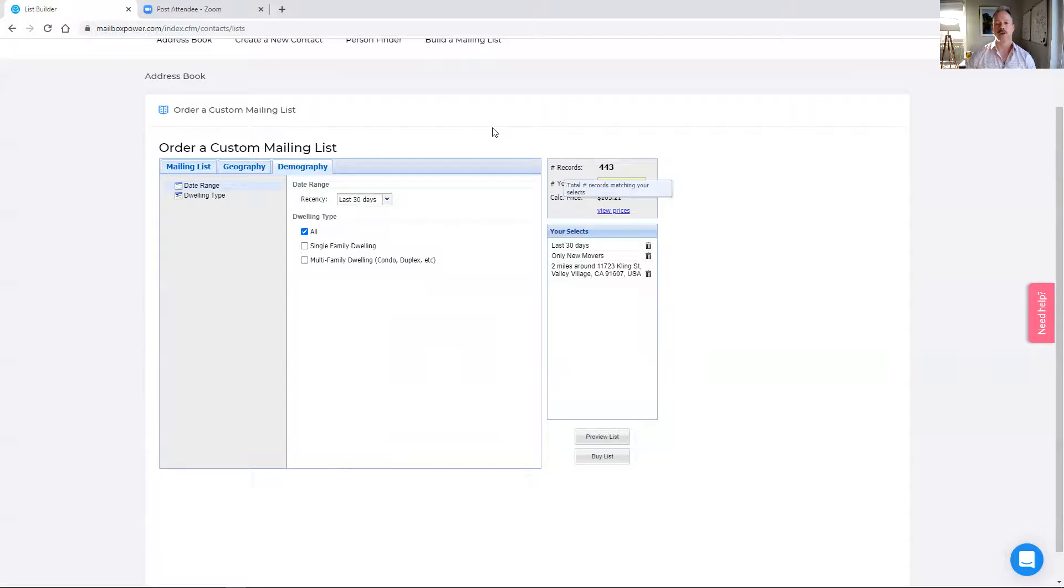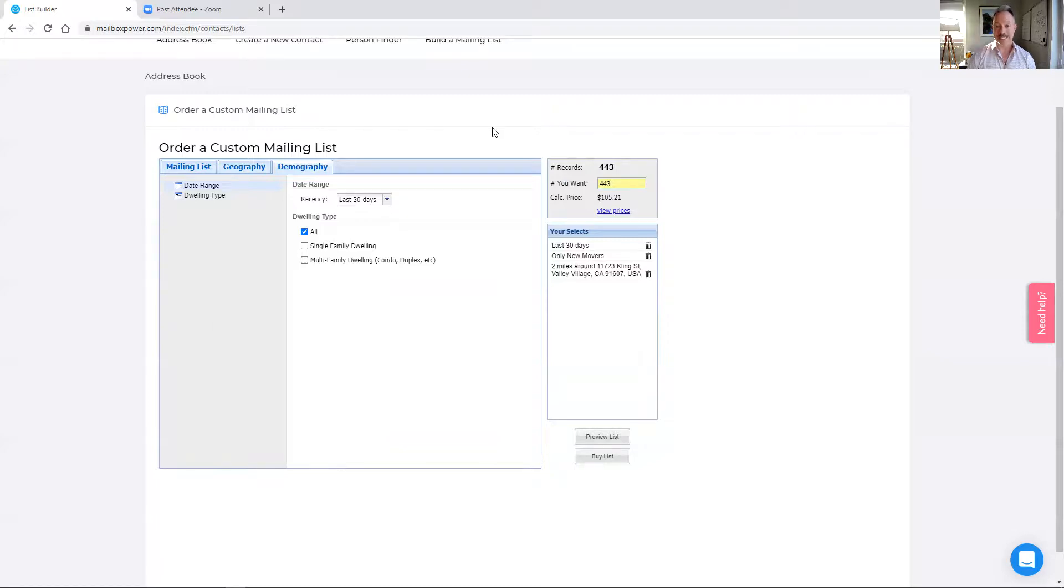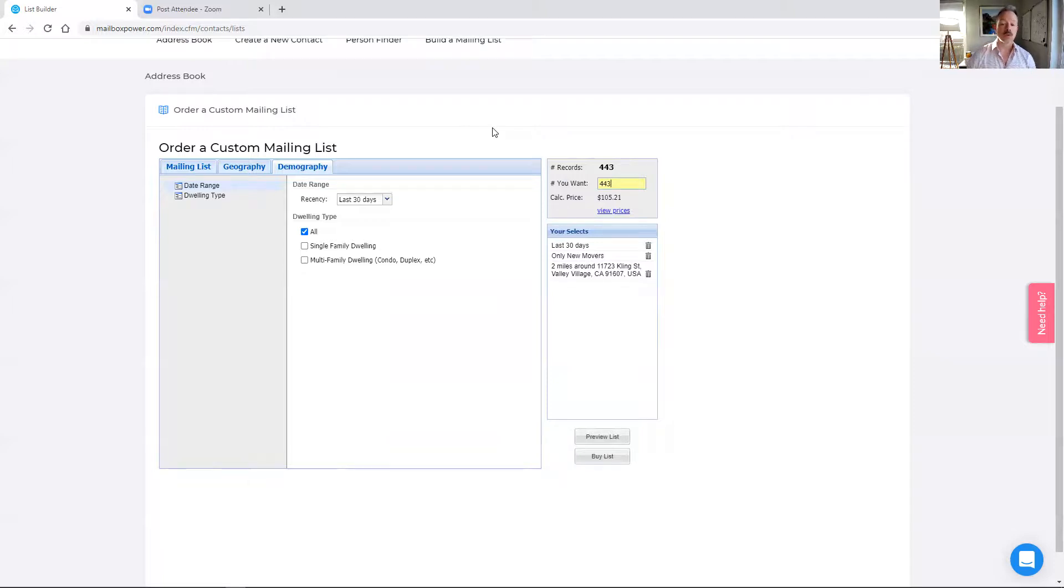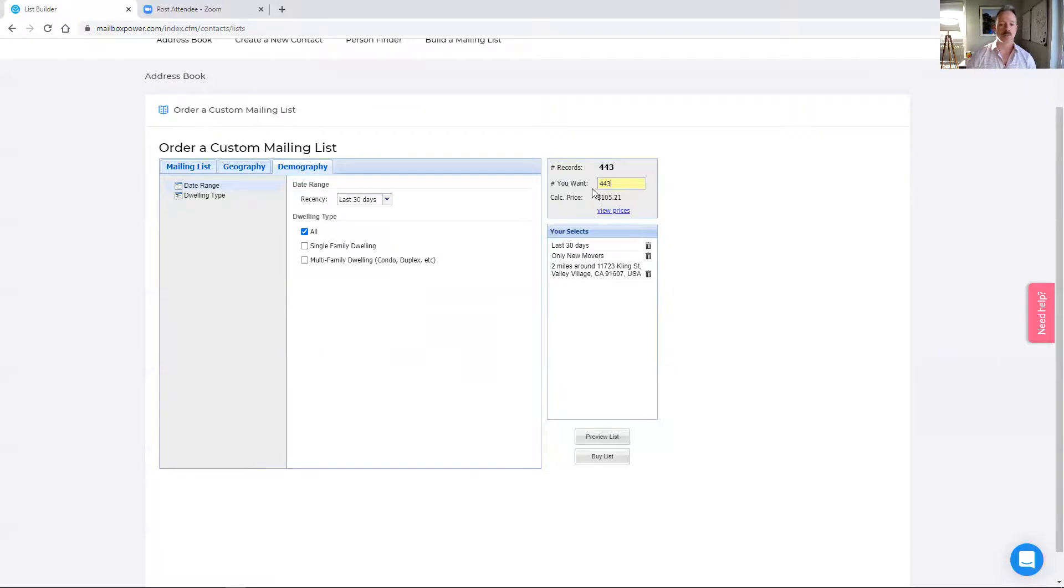And then our pro members, part of the pro membership includes free four by six postcards or the five and a half by eight and a half postcards are only 19 cents. So you could do a marketing campaign with those, or you could also do greeting cards to each of these people. Welcome to the neighborhood. Join our new movers club. They bring the card in and then they're part of the club. They get some discount. That would be one way to do it.